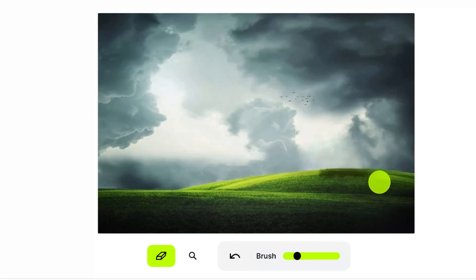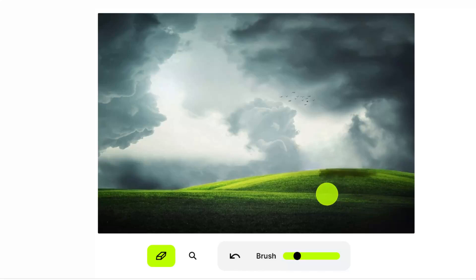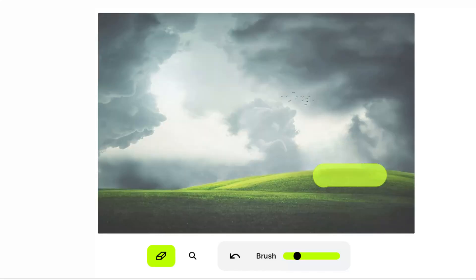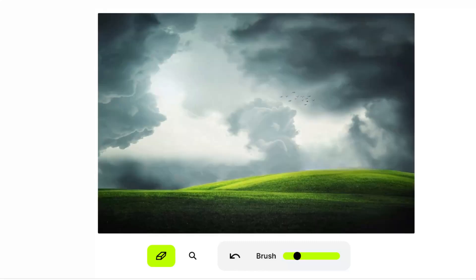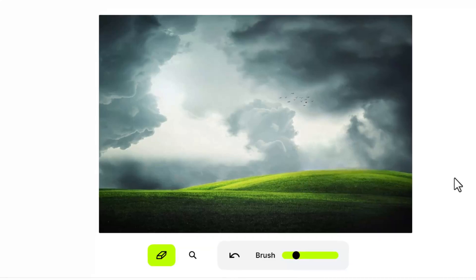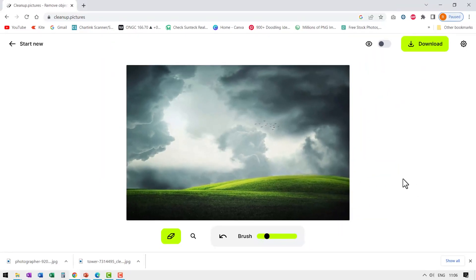But I still have this shadow. Is the AI intelligent enough to recognize the shadow from the ground? Let us see. I am going to just draw across and wait for AI to do its magic. That's it. The shadow is removed but the grass is retained.